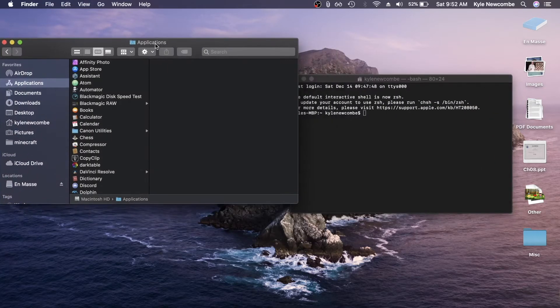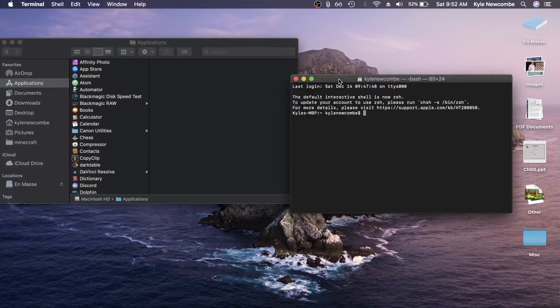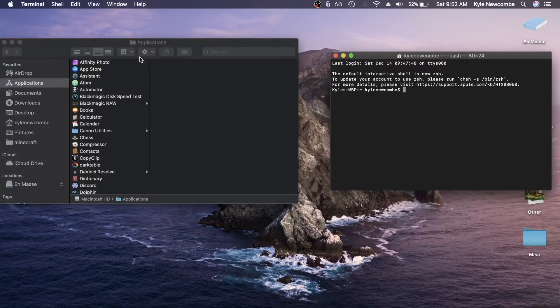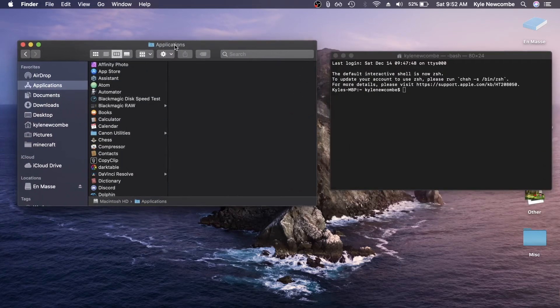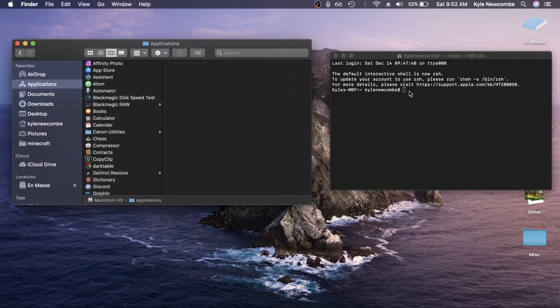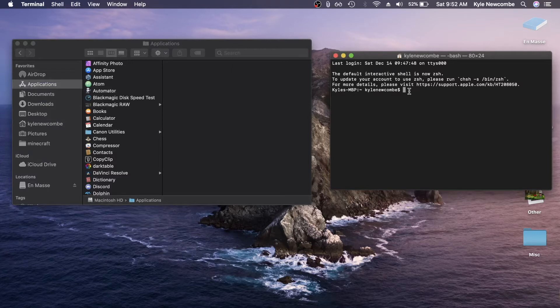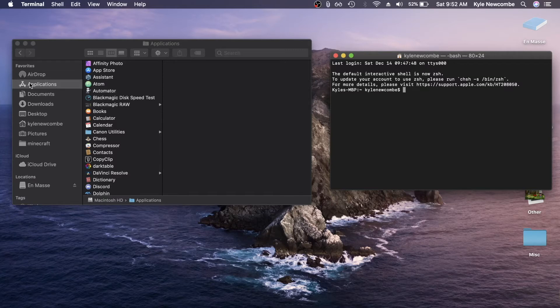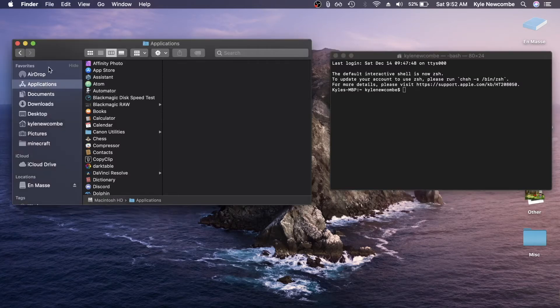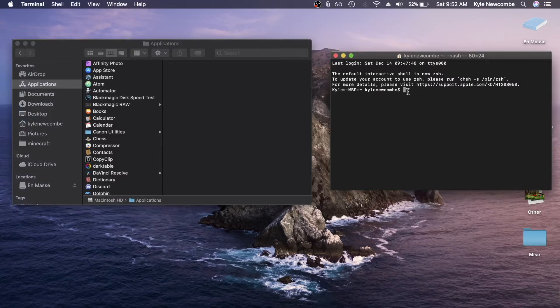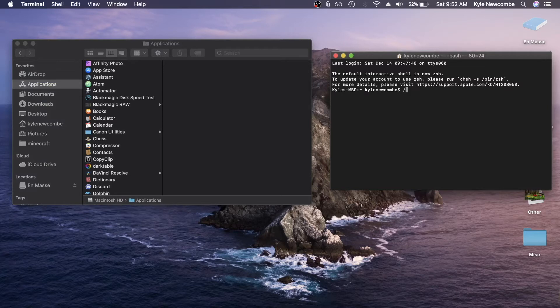So now that we've got these two windows open, we can get started looking at how to run any app using terminal. All the terminal command is that runs an application is a file path to the executable file. We can see that we're already in the applications tab in Finder, so we can start off our command by going slash applications.